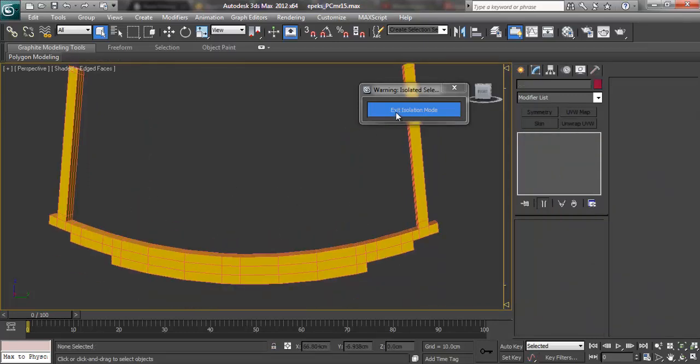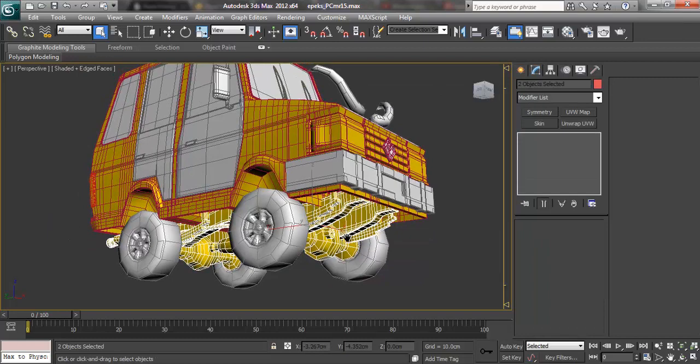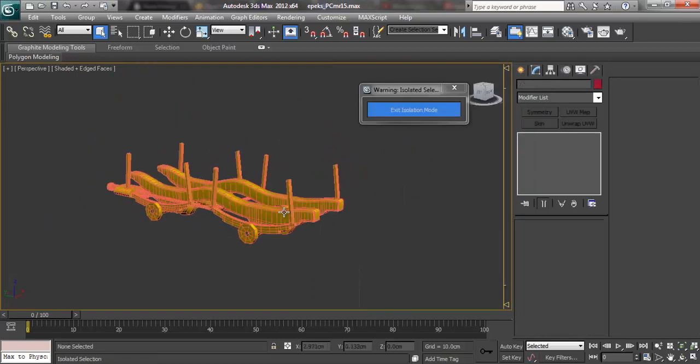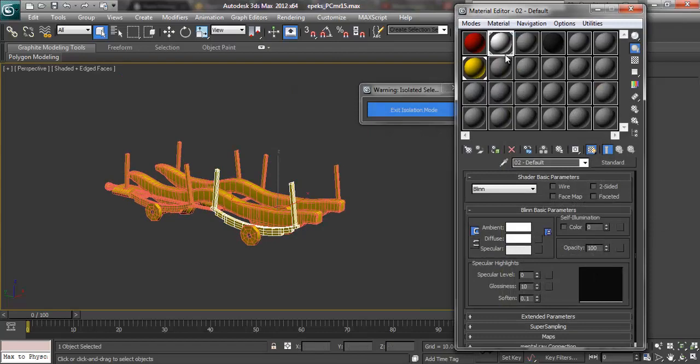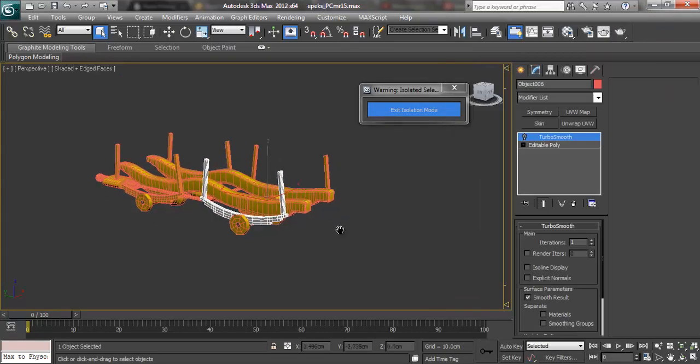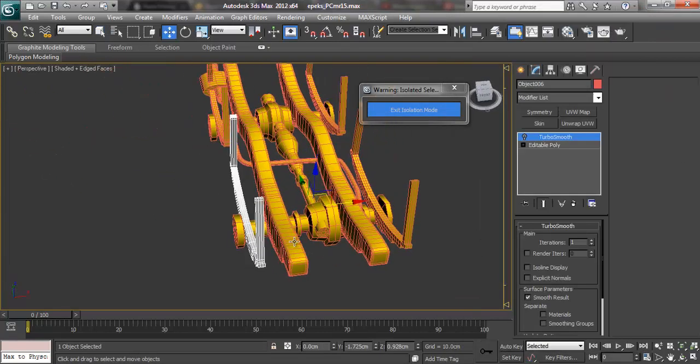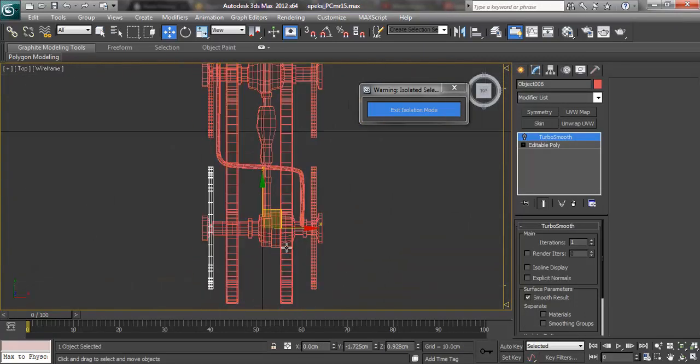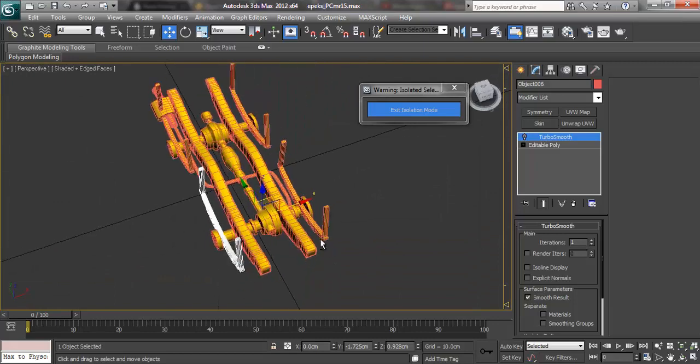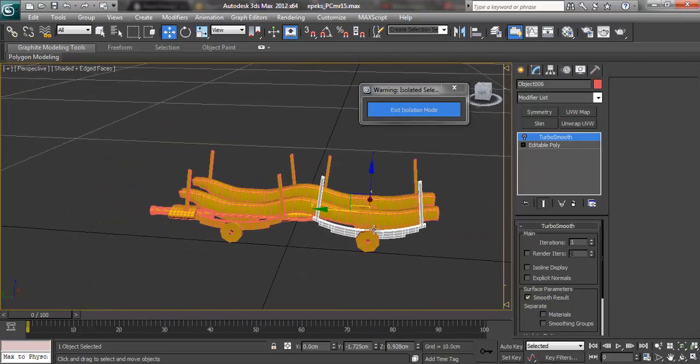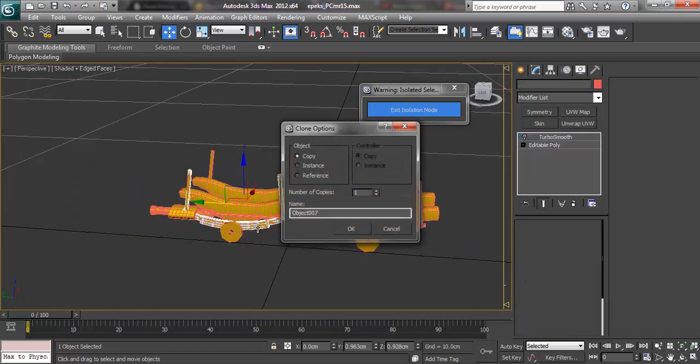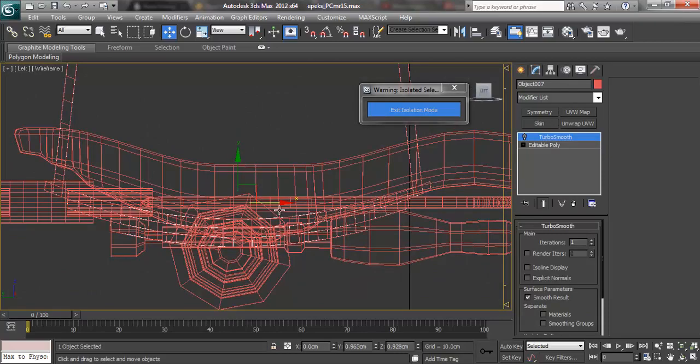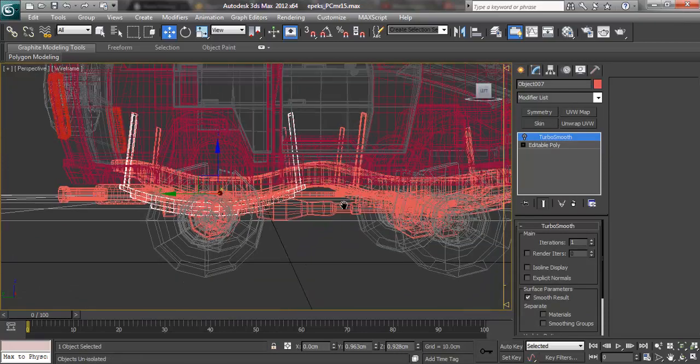Now to duplicate this part. Selecting again at the bottom part of the car. I would be assigning a grey material just to show that I am done with this. And then duplicating this part on the other side. Making sure that it's aligned with the original one.